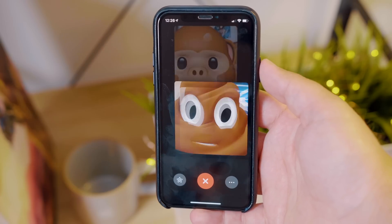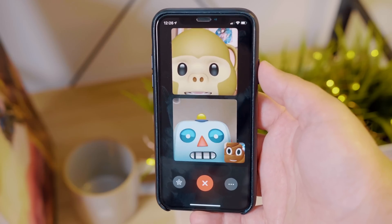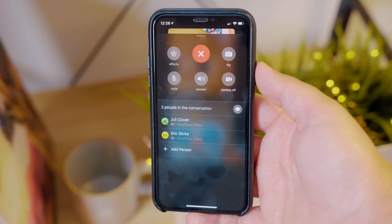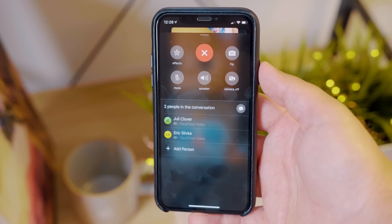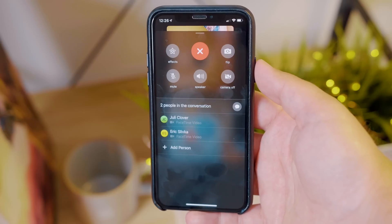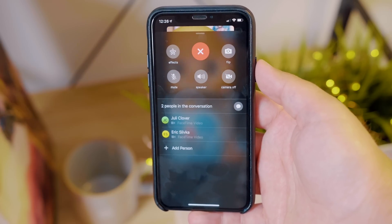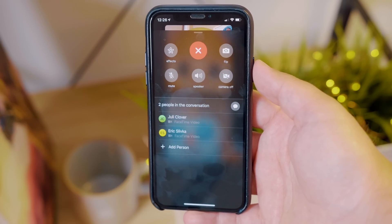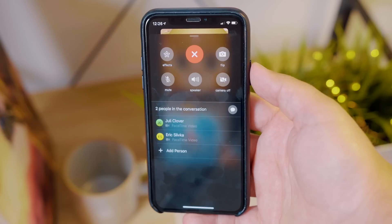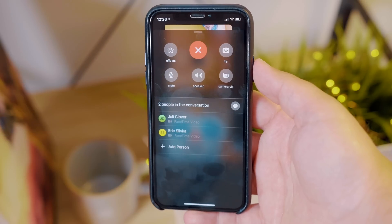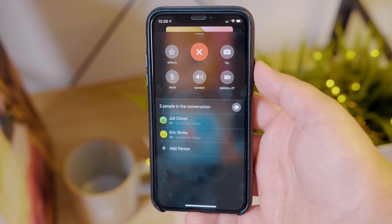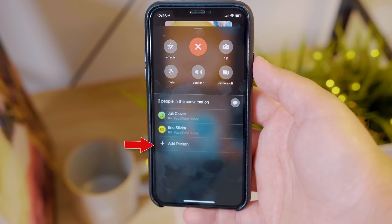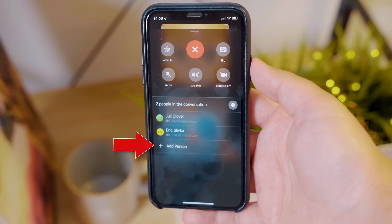The red X will obviously end the FaceTime call, and the ellipsis in the bottom right corner brings up the rest of your FaceTime options like effects, flipping the camera, mute, speaker, turning your camera on or off, or if you'd like to add more people to the FaceTime call, there is an add person button located at the bottom of the screen.